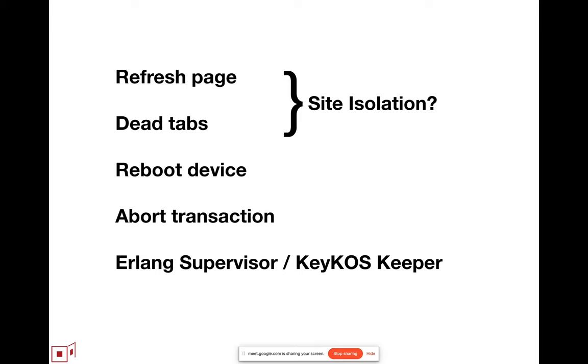In the embedded context, there's rebooting devices. In a transactional context, you can think of terminate as aborting a transaction, falling back to a previously consistent state.